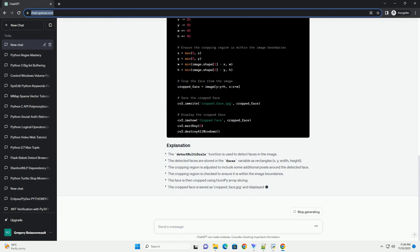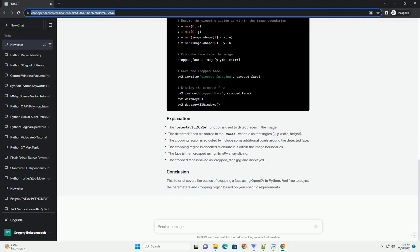This tutorial covers the basics of cropping a face using OpenCV in Python. Feel free to adjust the parameters and cropping region based on your specific requirements. Chat GPT.